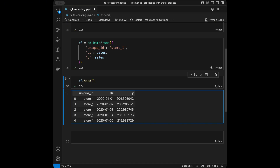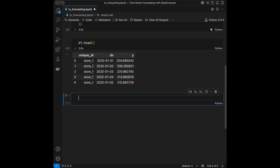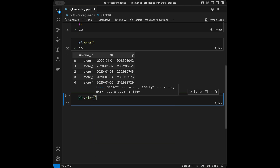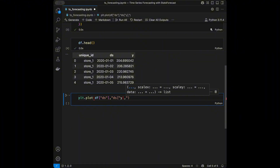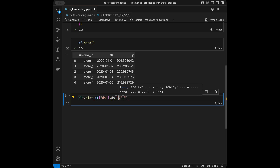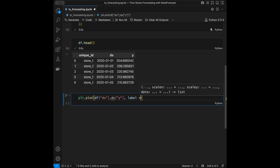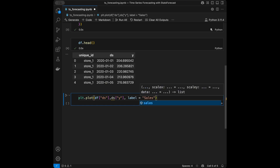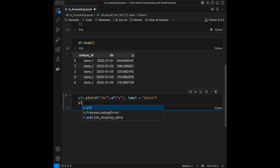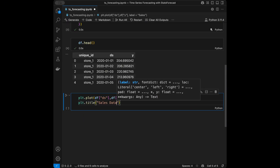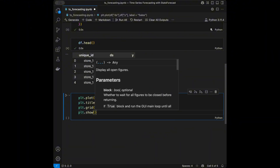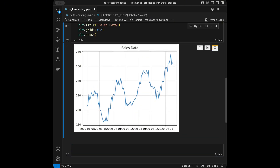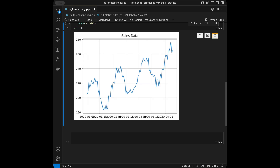Let's visualize the data. Using plt.plot we can see the trends clearly. The DataFrame y column is our sales label. Let's give it a title like 'Sales Data' and add a grid. We can see we have an upward trend, monthly seasonality, and random noise.